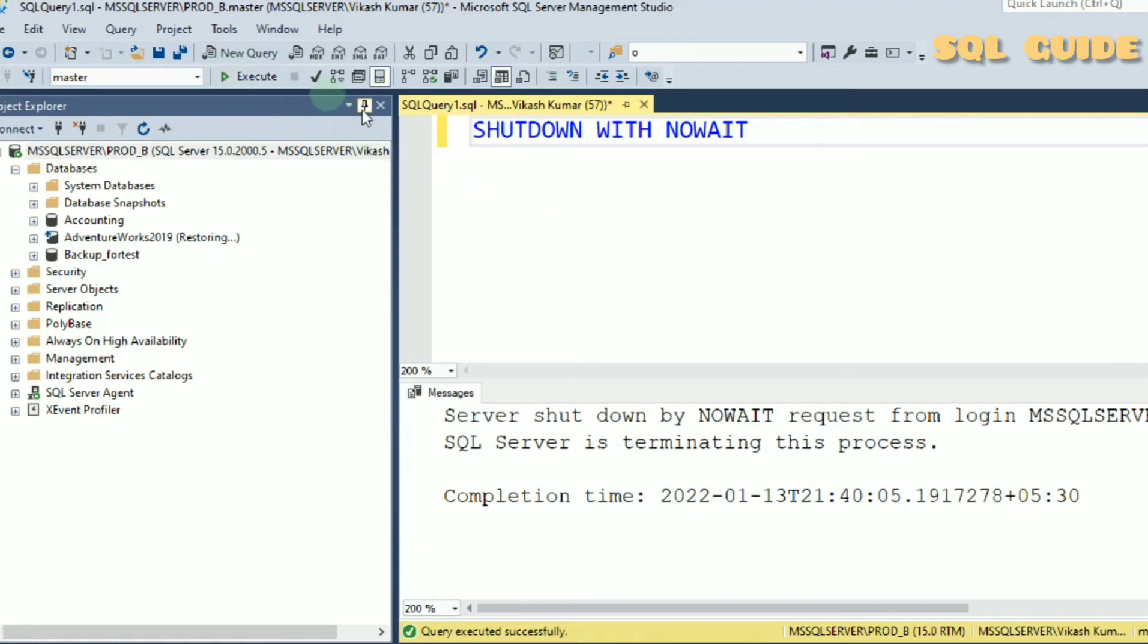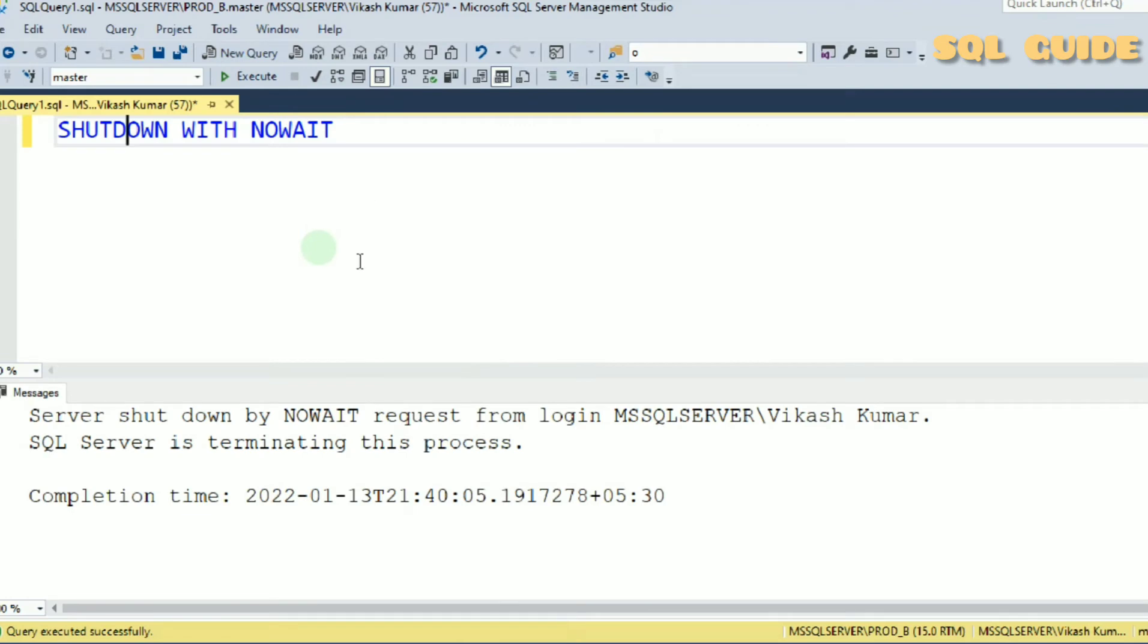You can see server shutdown by NOWAIT request from login MSSQLSERVER\vkaskumar. SQL Server is terminating this process. It means SQL Server services is terminated.